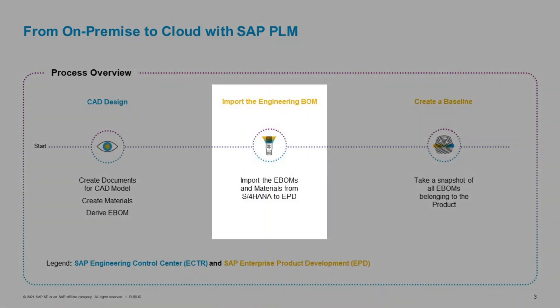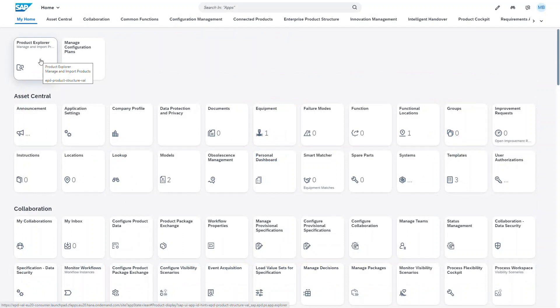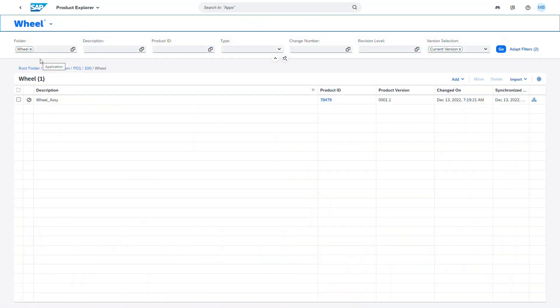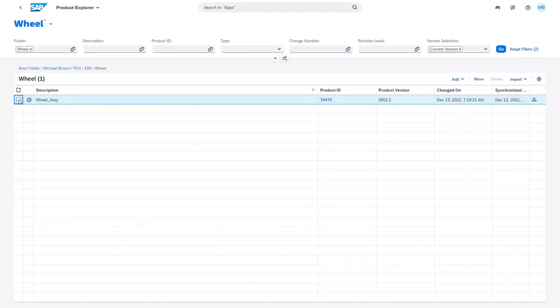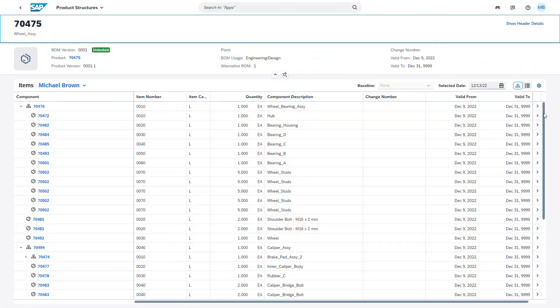As a next step, we import the engineering BOM out of SAP S/4 HANA into SAP EPD product structure. Objects can be organized in a folder structure. The first thing we do is opening a new folder we created for our product. In the next step, we pick the BOM of the product we would like to import from SAP S/4 HANA to SAP EPD product structure management. At the end, we review the multi-level product structure we have just imported.